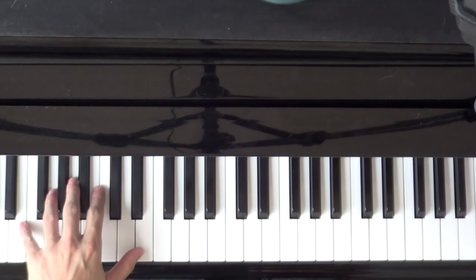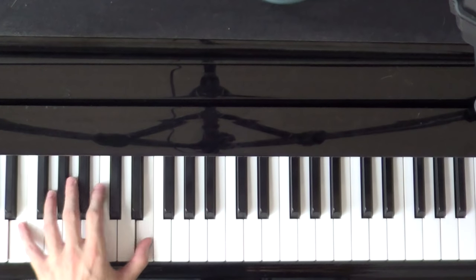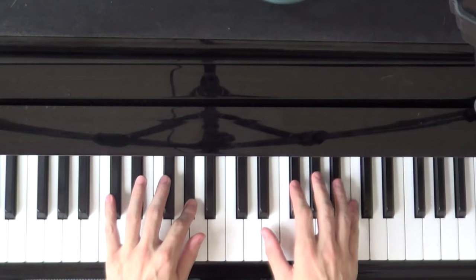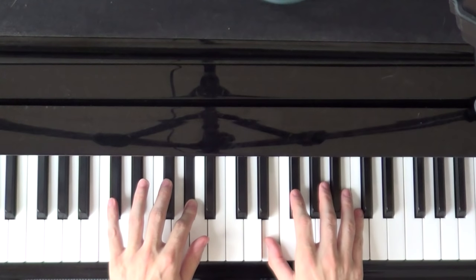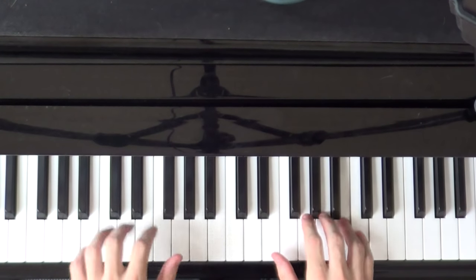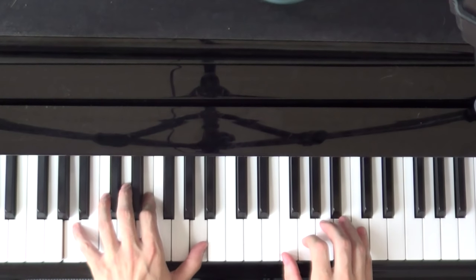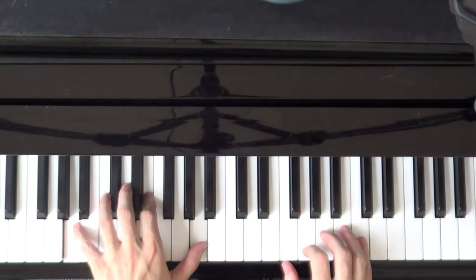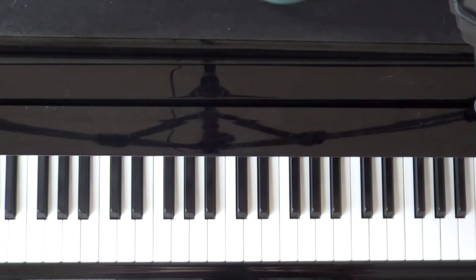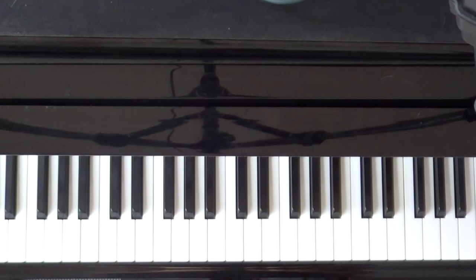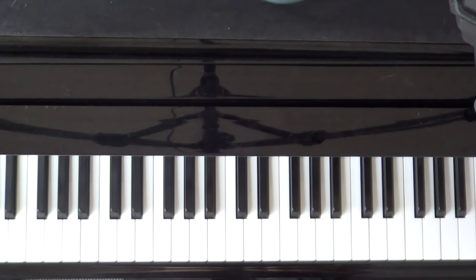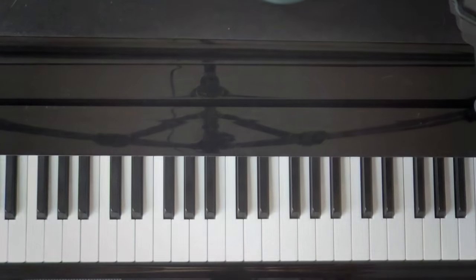So from here... Notice that the left hand is completely unchanged. The only difference is that one part of the right hand.